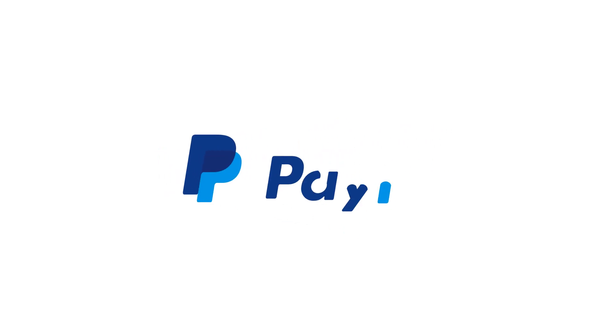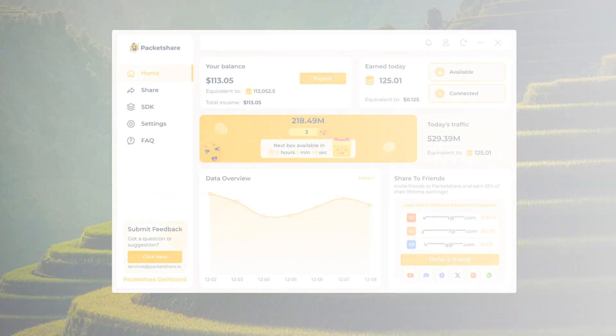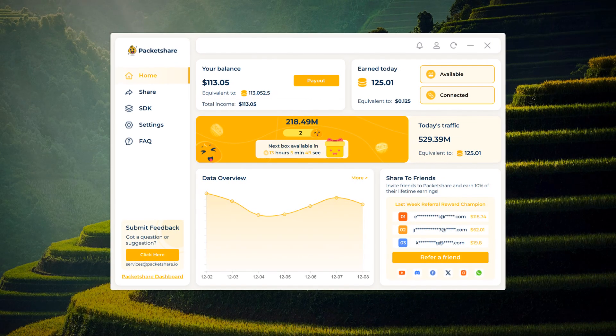PayPal credits the amount directly to your connected bank account, and we find that convenient. Ensure you have the Packet Share app or the web dashboard open.